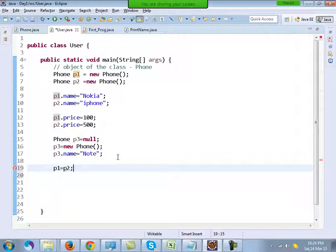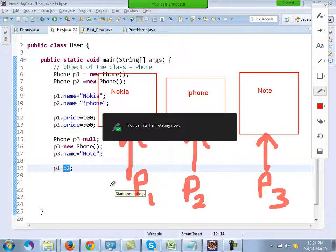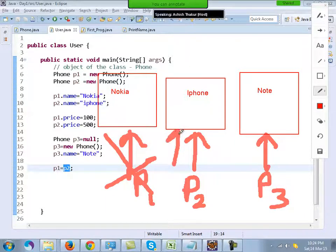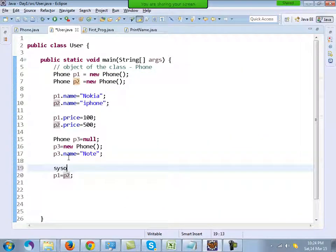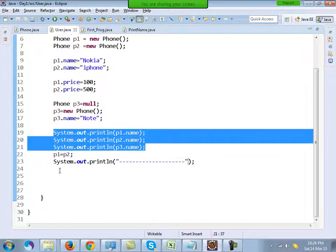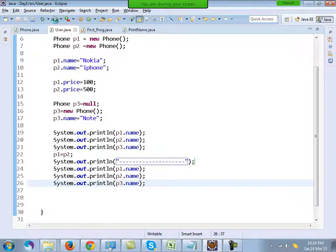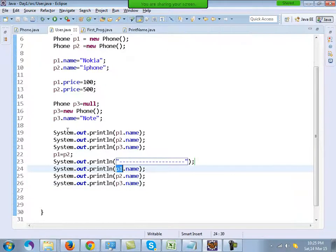Object references are not static in memory — they can move. I can write p1 = p2, which means make p1 point where p2 was pointing. What will happen is that in memory, p1 is removed from the first object and starts pointing where p2 was pointing. If I print p1.name, p2.name, and p3.name after this assignment, the output shows iPhone, iPhone, Note — because p1 now points where p2 was pointing.